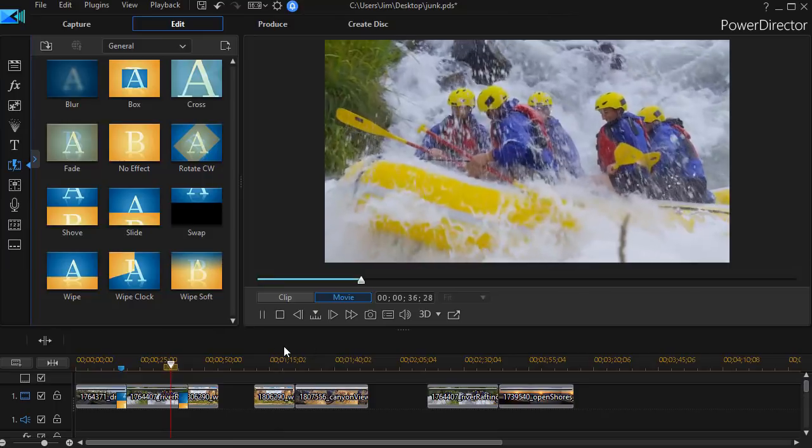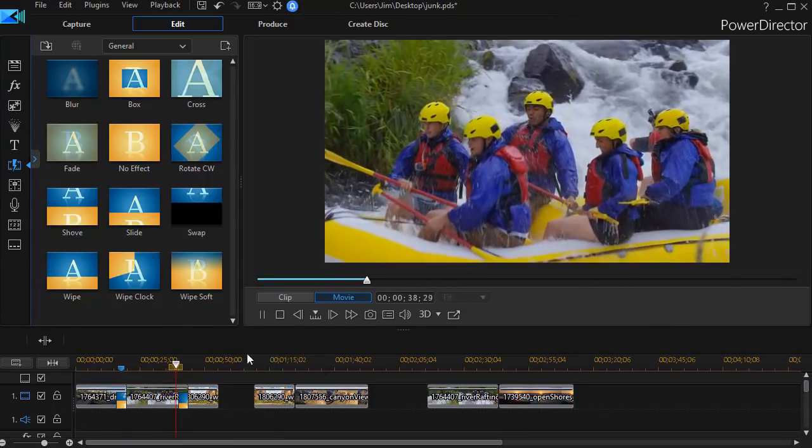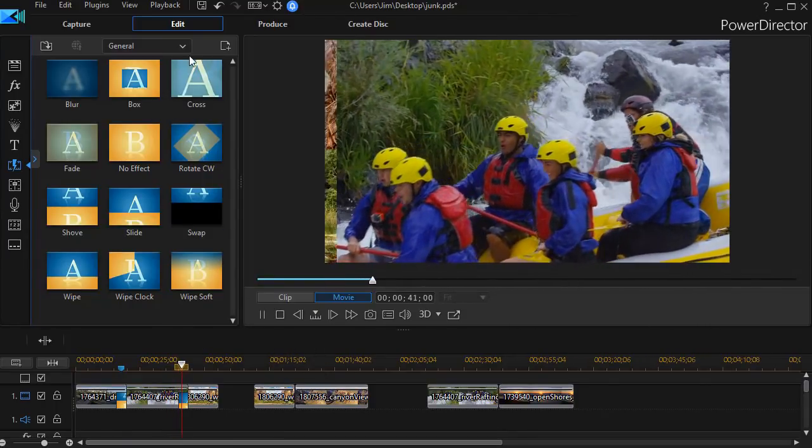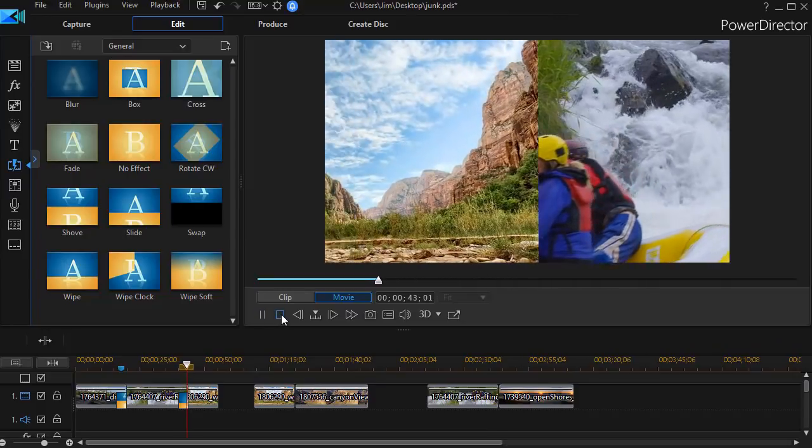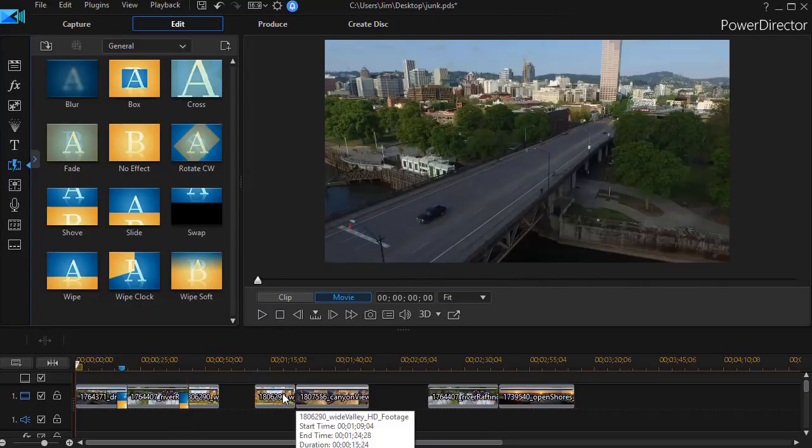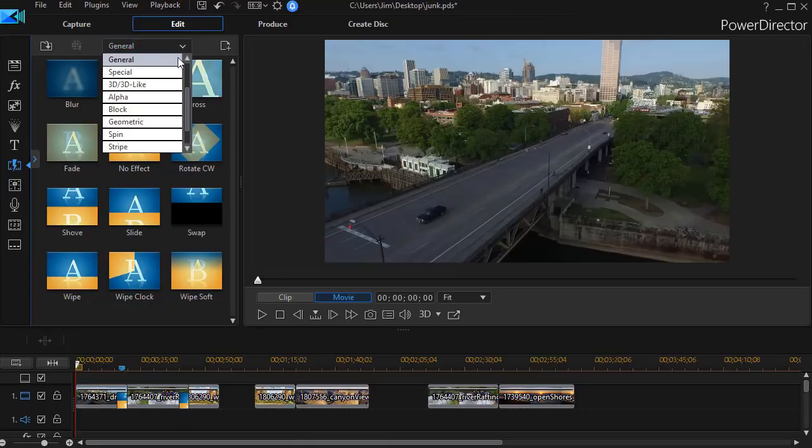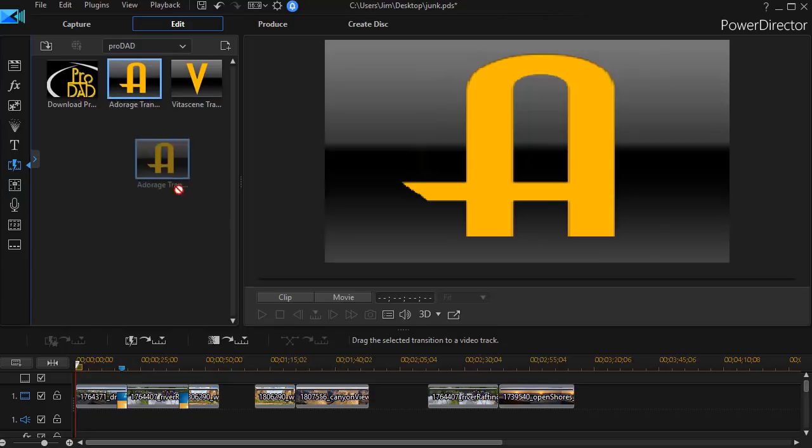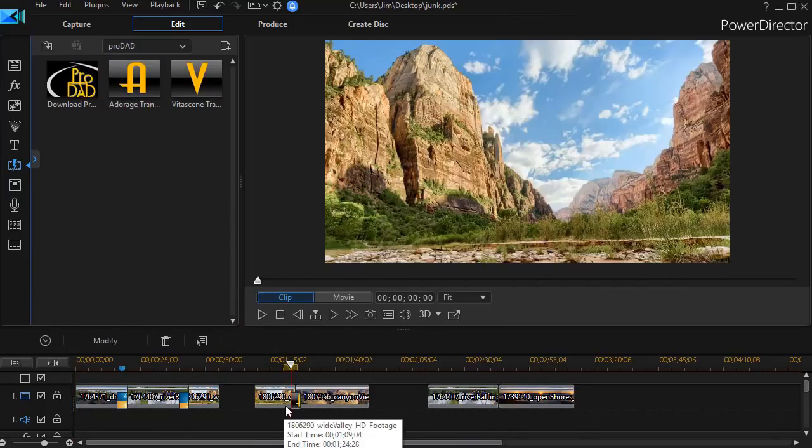Those are a couple ways in which you can do horizontal. Let me show you another tool you have. I'm going to work on my next pair of clips here in the middle. From the general tab, I'm going to click down to the ProDad tab, and here I have a product called Adorage.